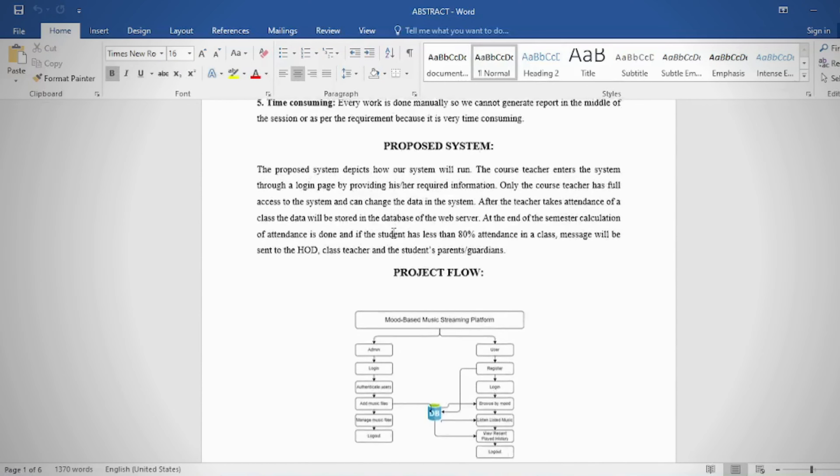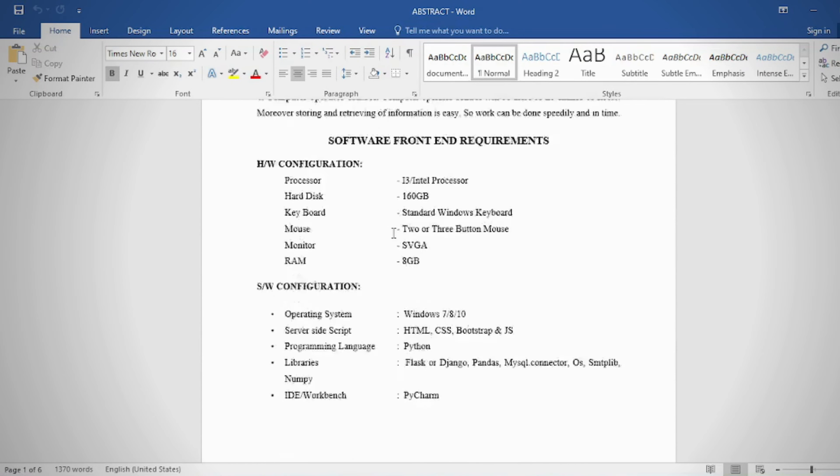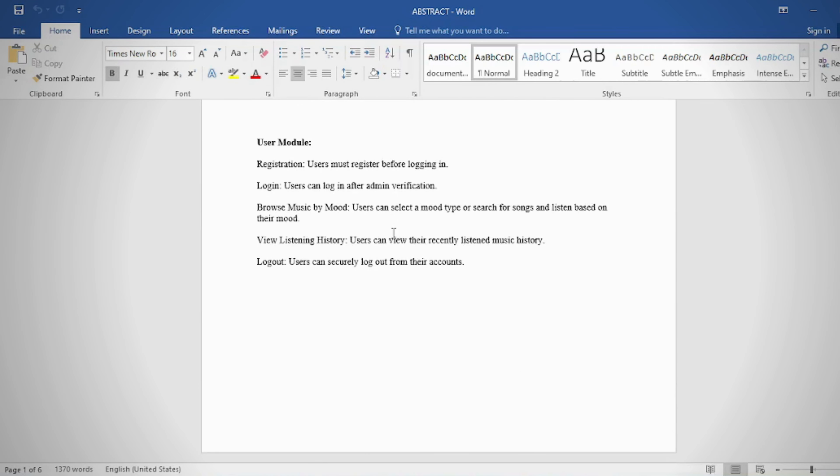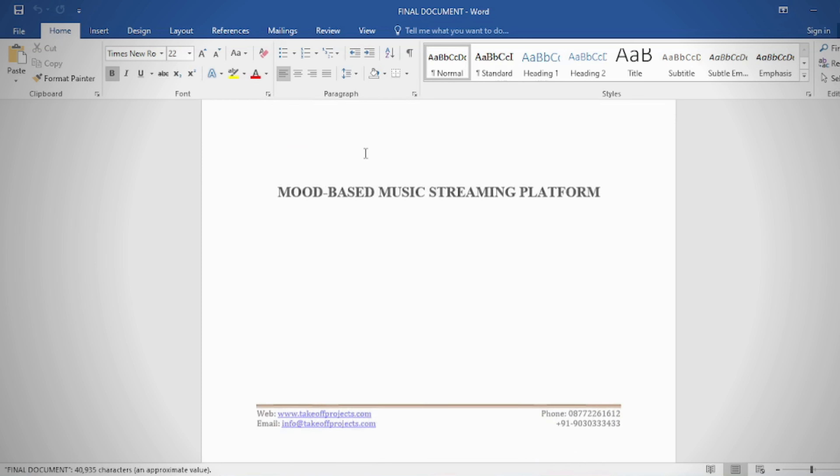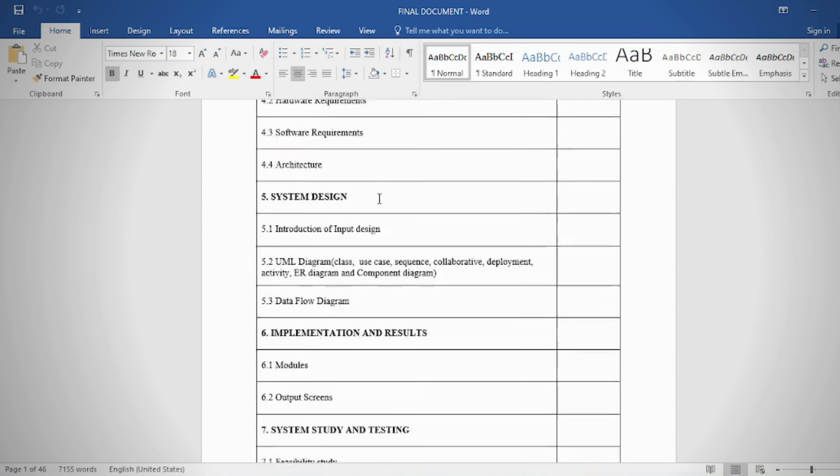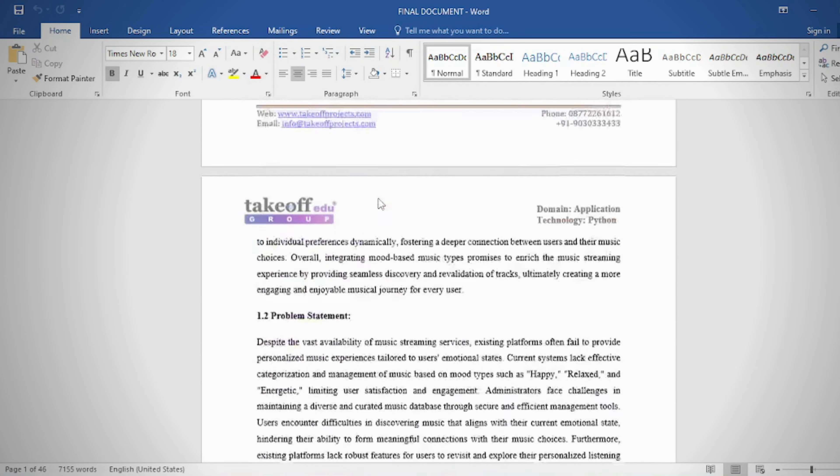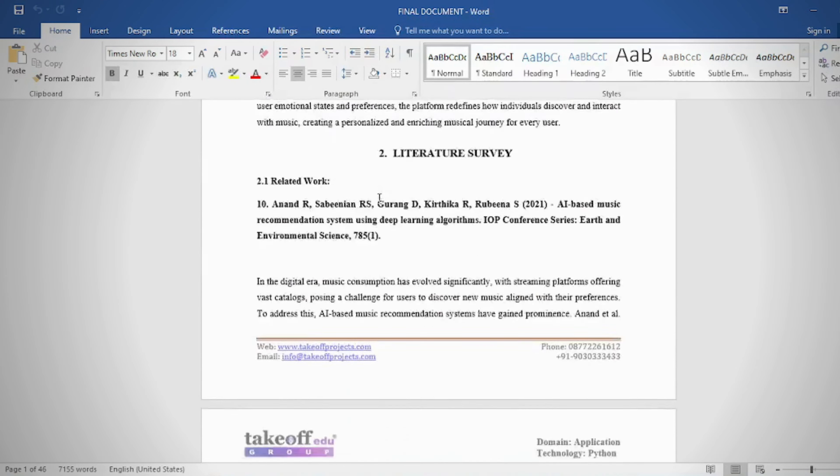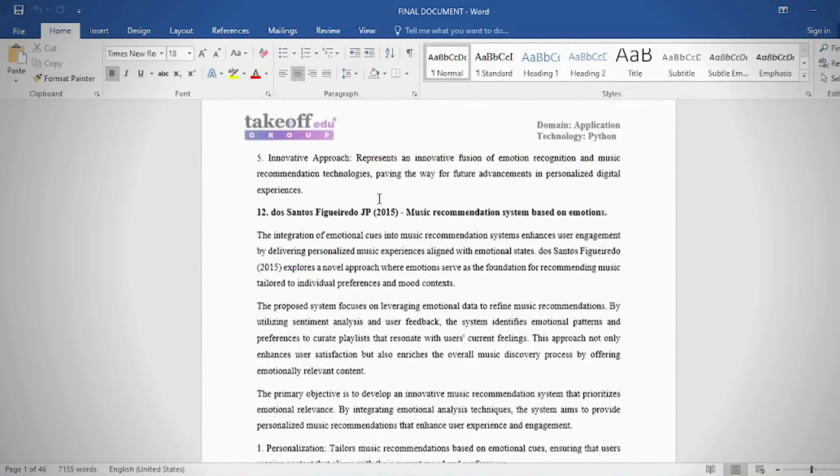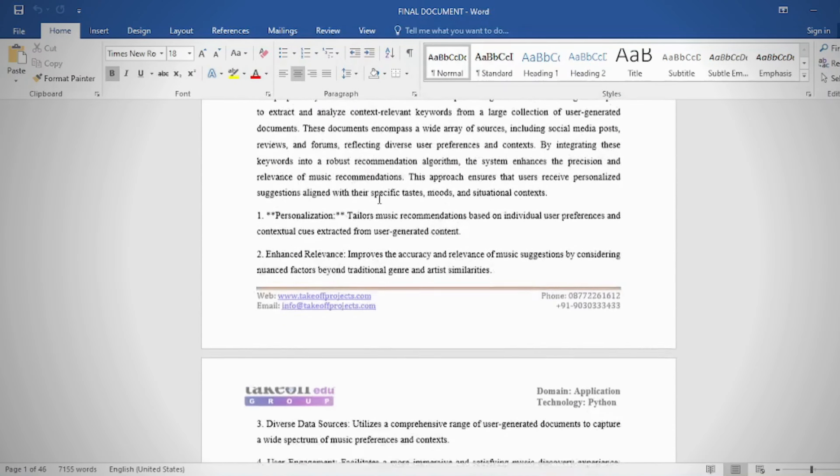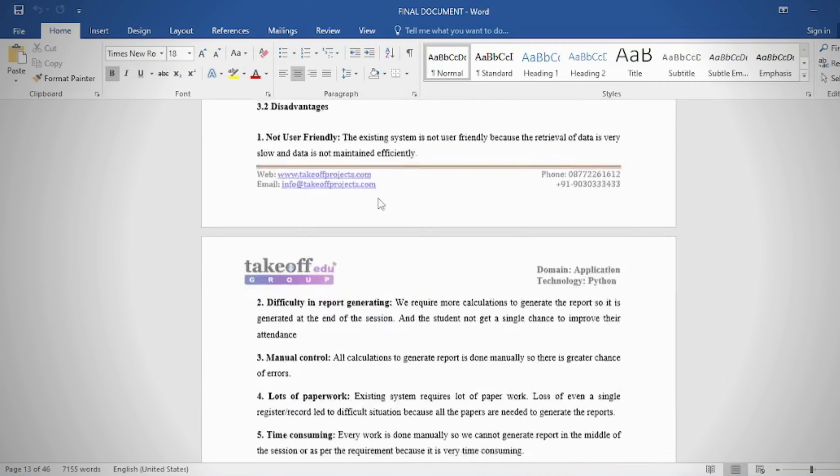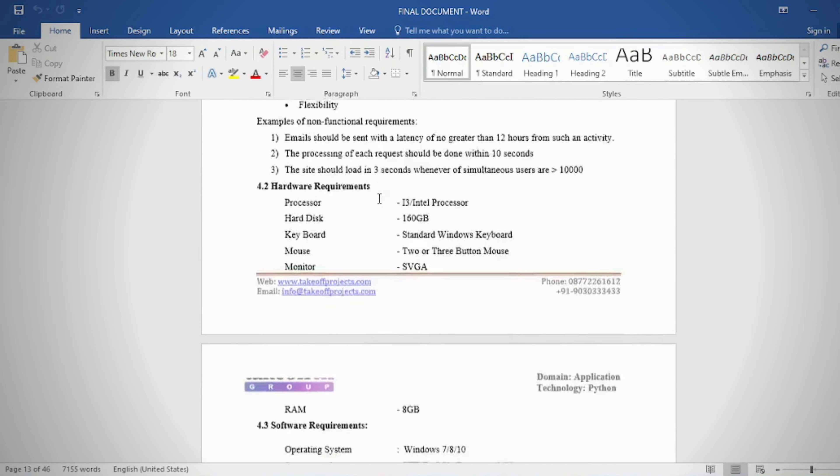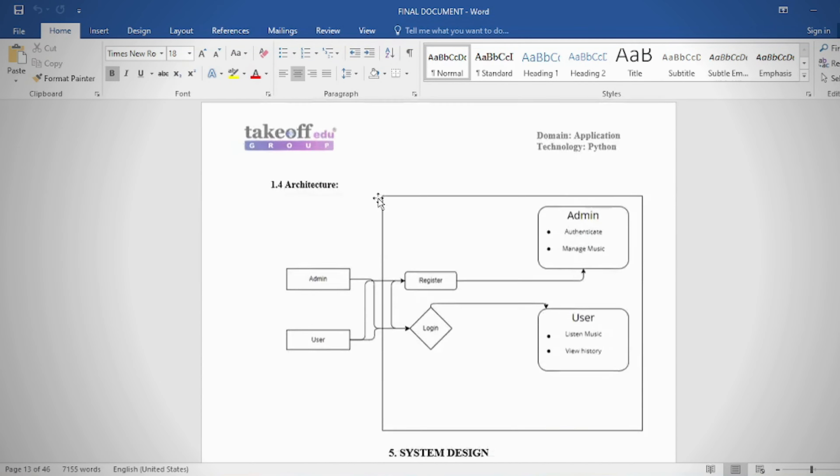Document contents include: abstract, introduction, literature survey, system analysis, requirement analysis, system design, implementation and results, system study and testing, conclusion, future enhancement or future scope, and references.